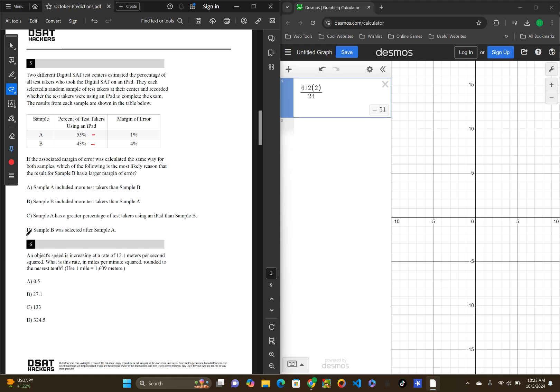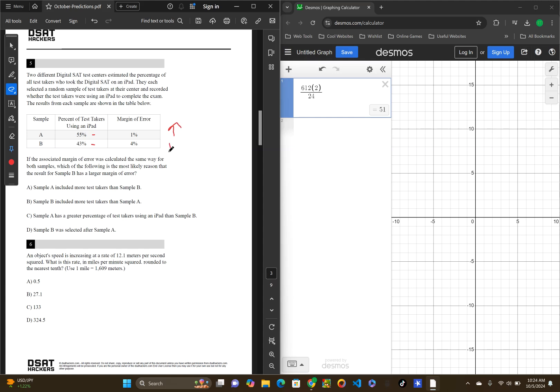So, with that, let's look into the questions. Sample A included more test takers than sample B. So, sample A had a low margin of error. They probably had a lot of people. Sample B had a higher margin of error. They probably had less people. So, sample A included more test takers than sample B. That could look right to me.